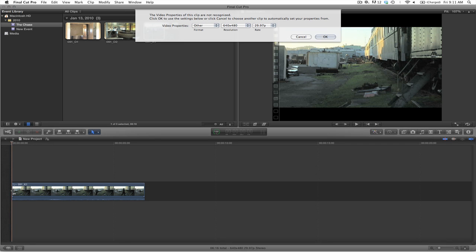I will now select that and move it down into the timeline. And a message appears regarding the video properties. Now because this is a very compressed footage, and it's of a different size that is not recognizable to Final Cut Pro X, you will see where it says video properties and format, it will say other. I will select OK.